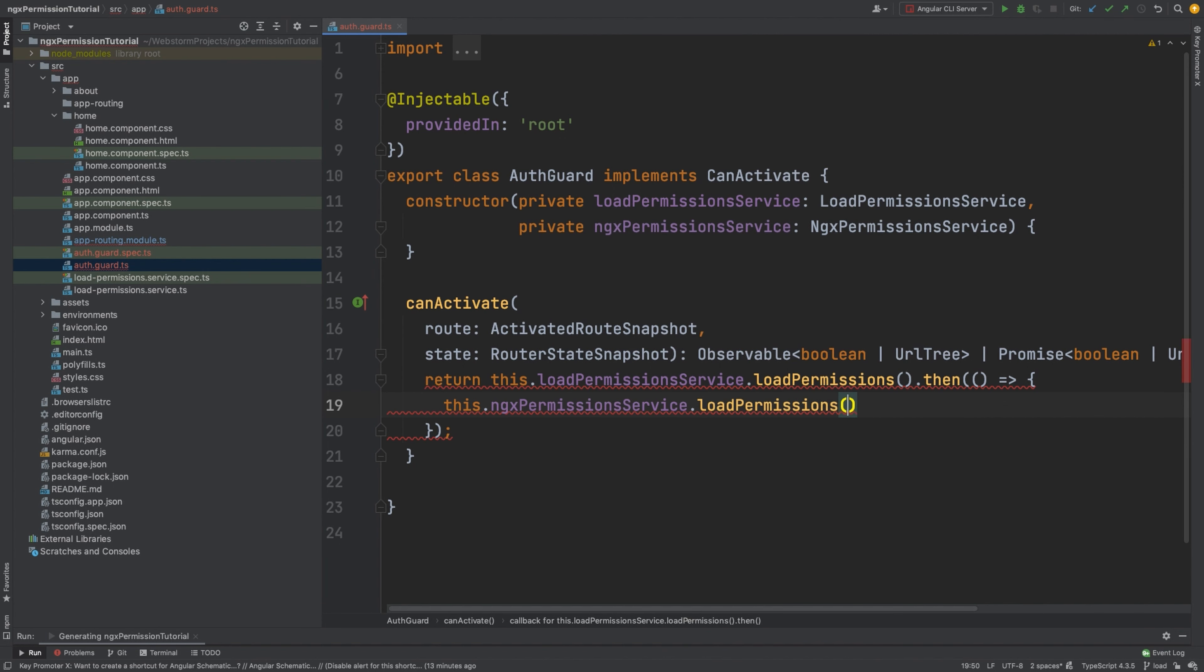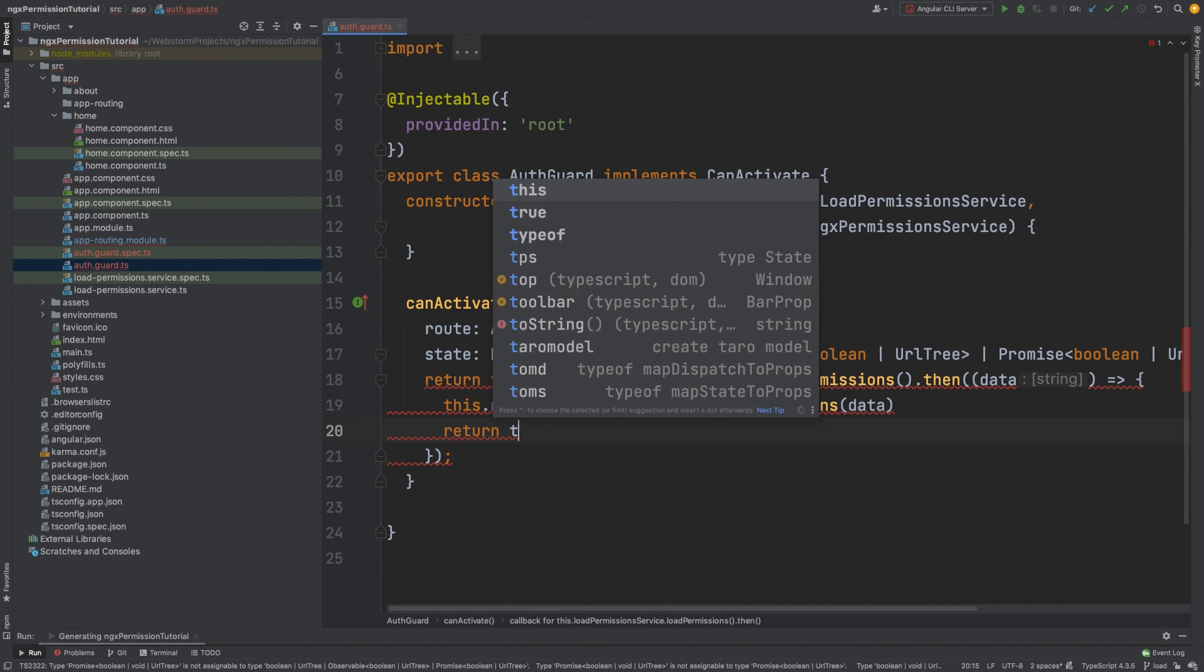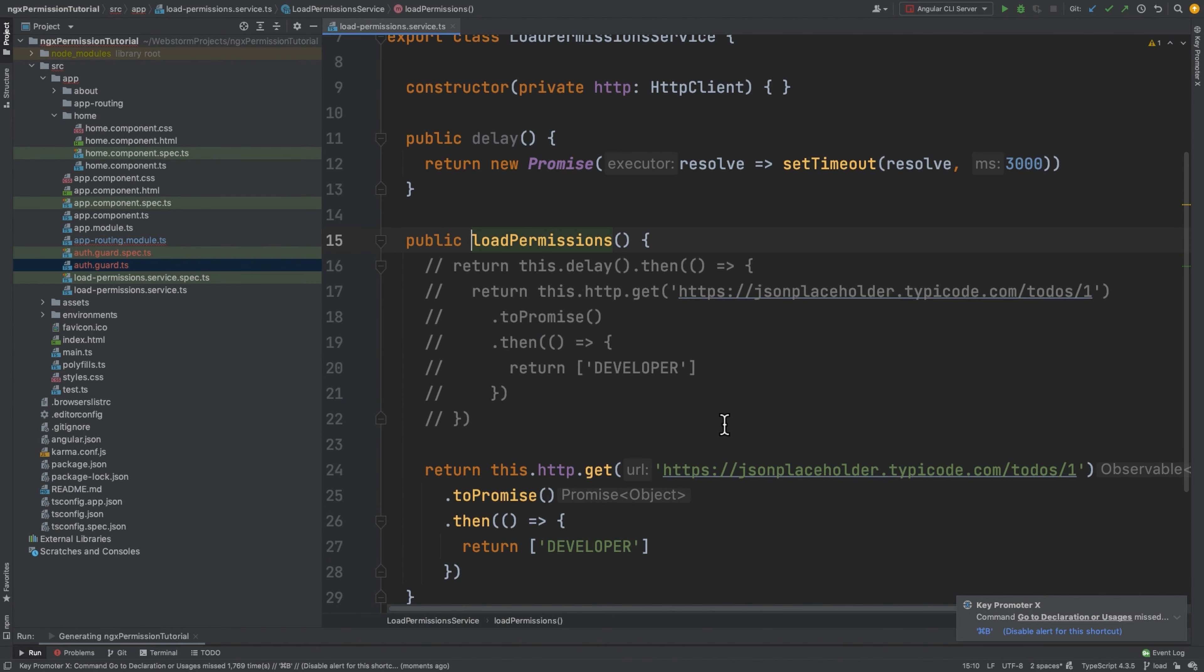Also, we need to return true or URL. We will return true. Just to show you how loadPermissions looks like, it's a service that makes a call and returns array with developer permission.